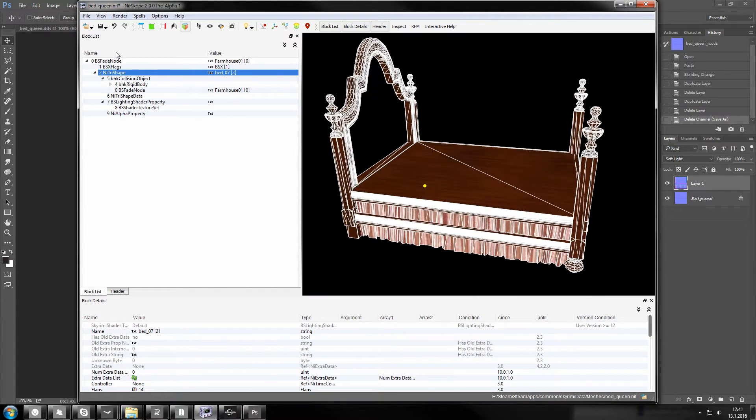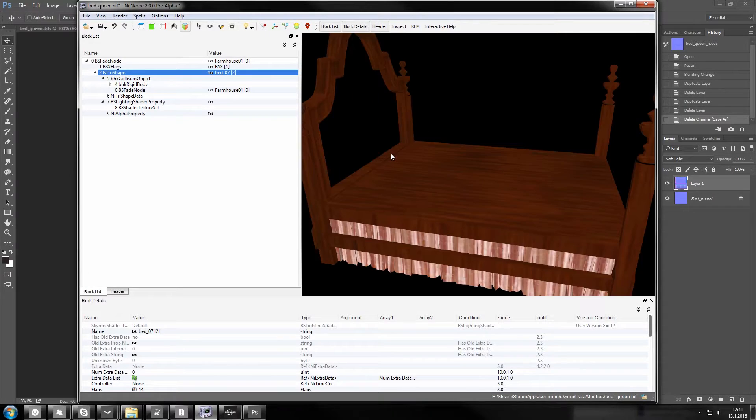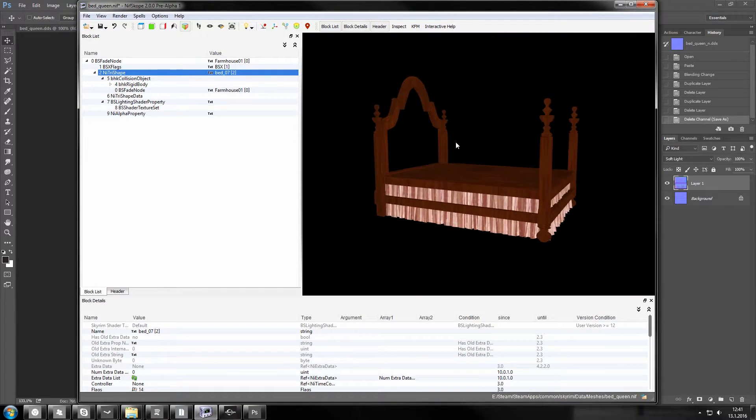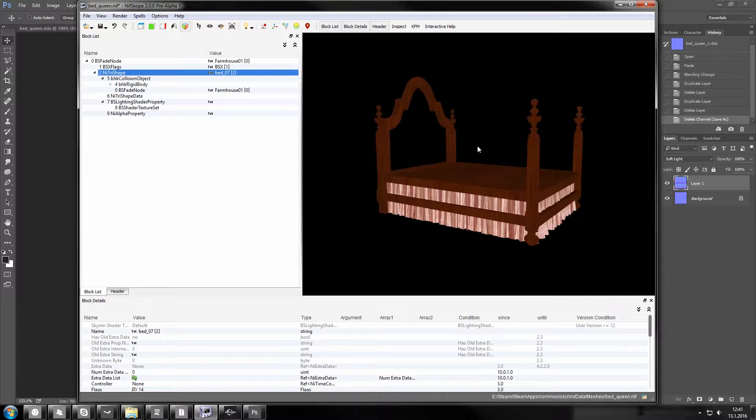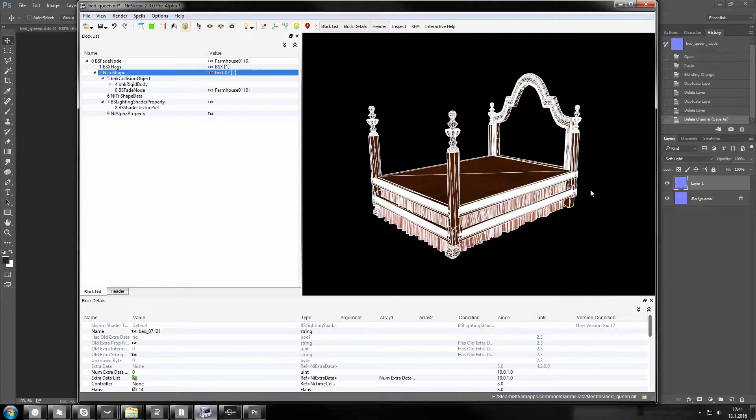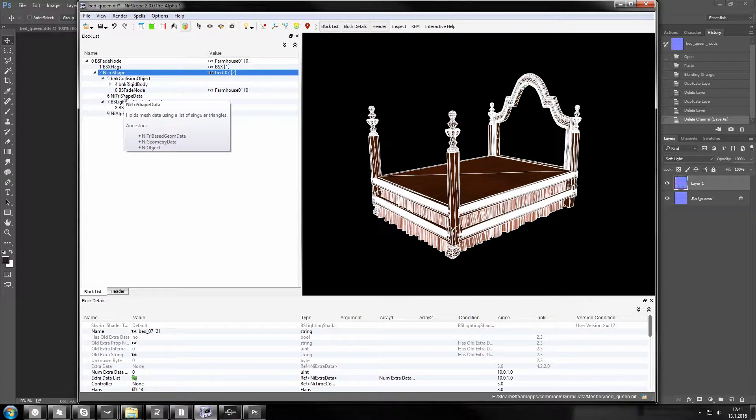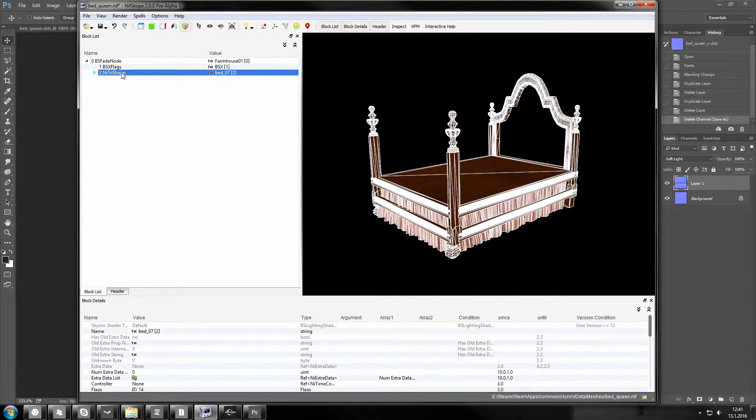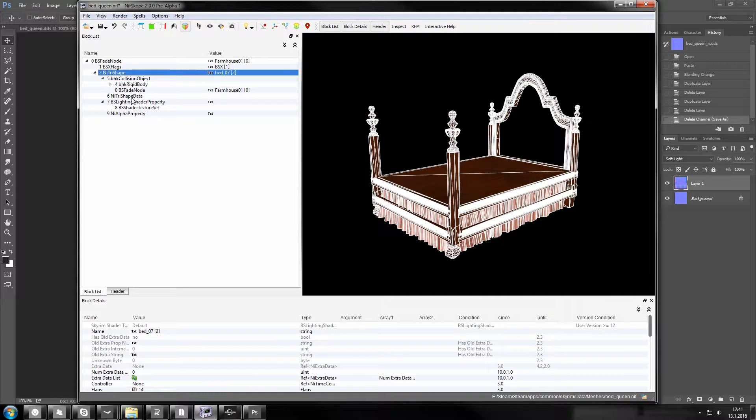Don't worry if your NifScope looks different than mine. As long as you have something like 2.0 pre-alpha 1 you'll be able to do this just fine. This whole mesh is just one node right now. There can be more complex ones in which case you have to open all of the NiTriShapes and fix it for each one separately.